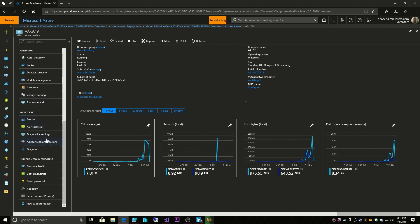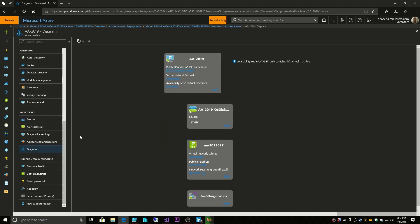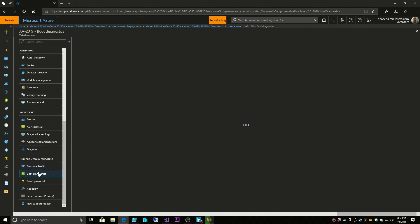We have other kinds of monitoring and metrics, alerts, diagnostics. You can look at a diagram layout of your VM. There we go. There's our virtual machine. It's got a disk, it's got a network card, it's got an extension. And then other things related to health.